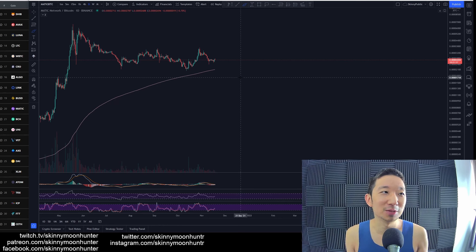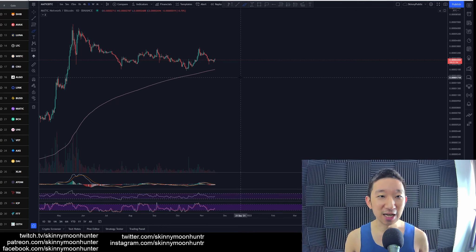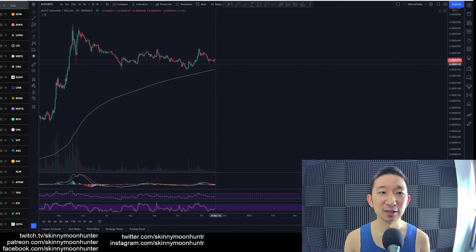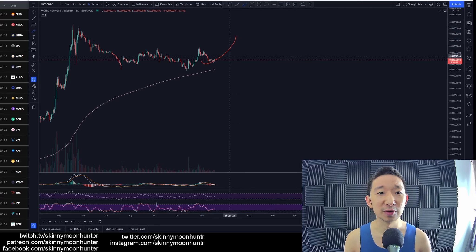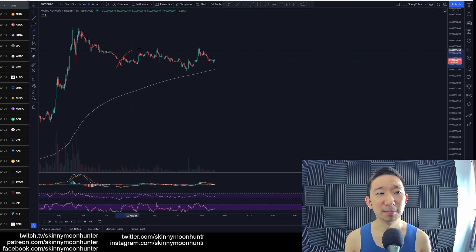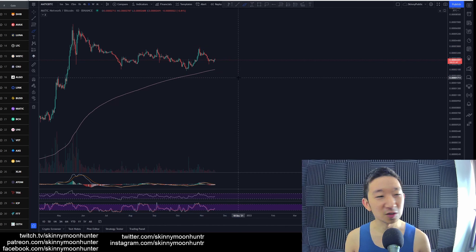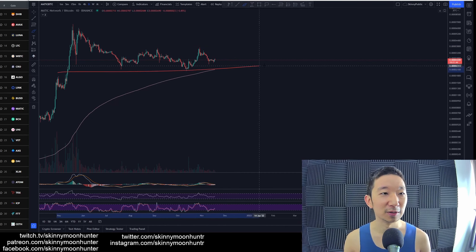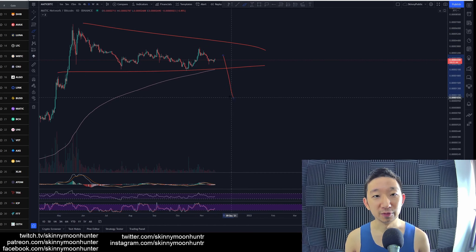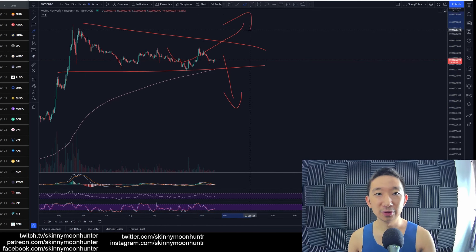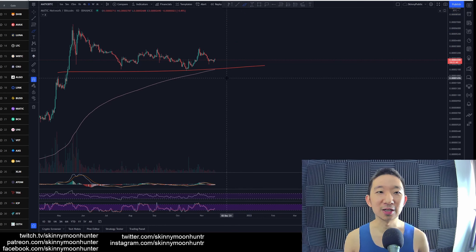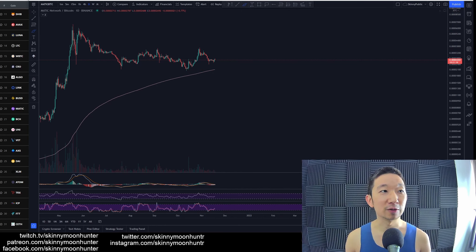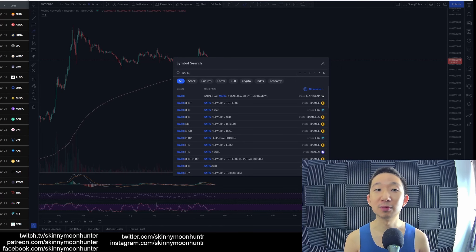There are just no clear tradable chart patterns for Matic against BTC. This is neither a bullish reversal, and neither is this a bearish chart pattern. So Matic is kind of in limbo at this point of time, so be careful about going to a trade too soon for Matic.